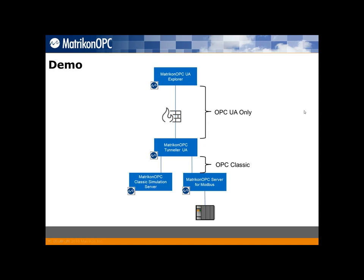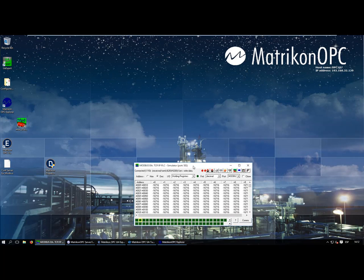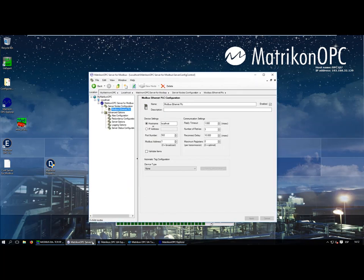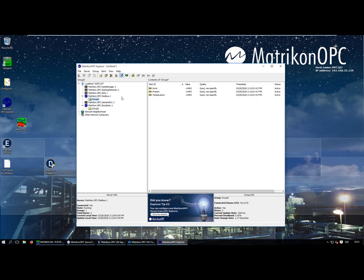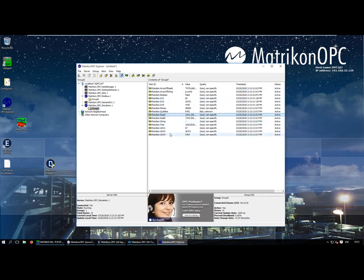I'm going to show you my virtual machine so you can follow the steps. I have the Matrikon OPC Server for Modbus connected to a Modbus simulator acting as a PLC, reading data from port 502, Modbus address 1. I also have the Matrikon OPC Simulation Server. Using Matrikon OPC Explorer as an OPC classic client, I'm reading data from both the Modbus server and the simulation server. We now want to make this data available to an OPC UA client.